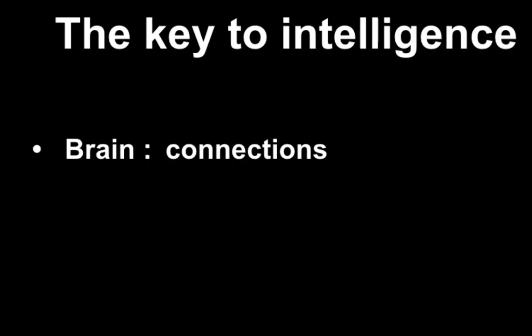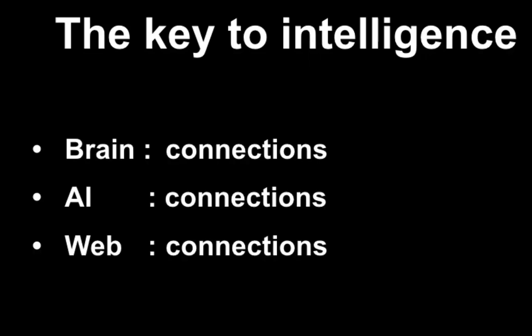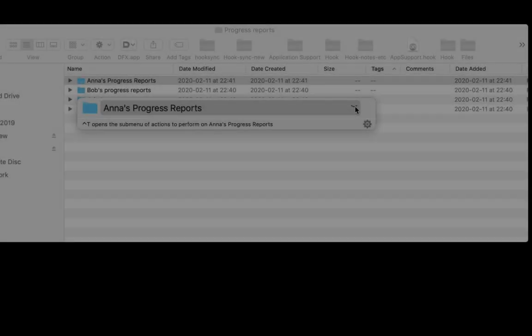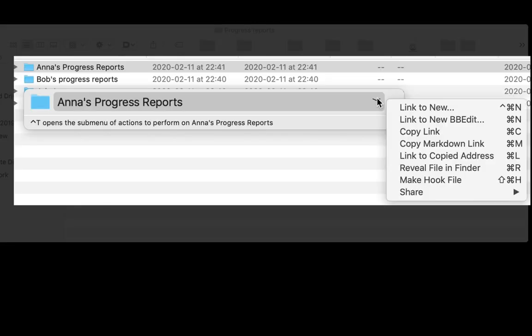Intelligence involves connecting information and using connections. But before Hook, you couldn't link arbitrary information on your Mac - you had to file it and search for it. This made it hard to do great knowledge work.